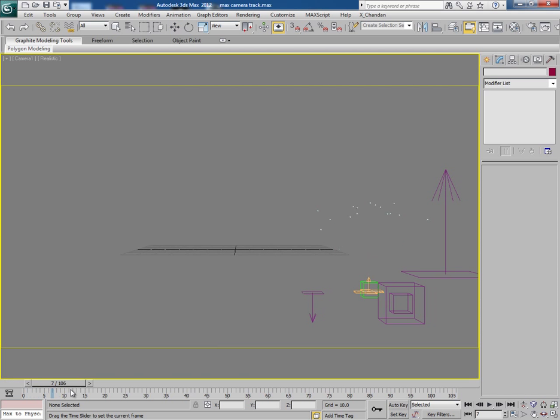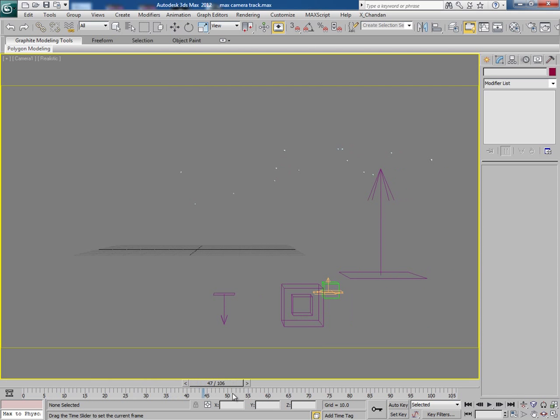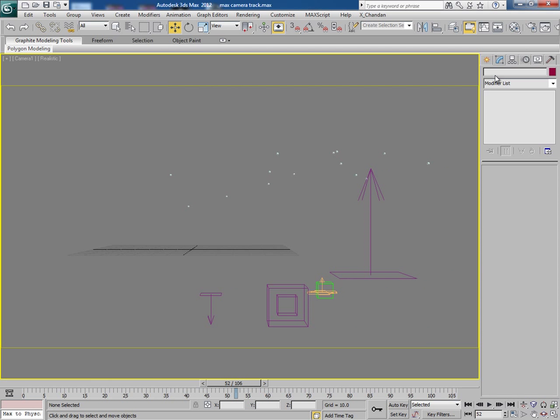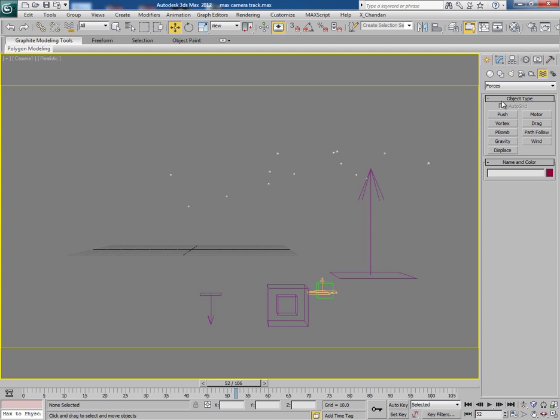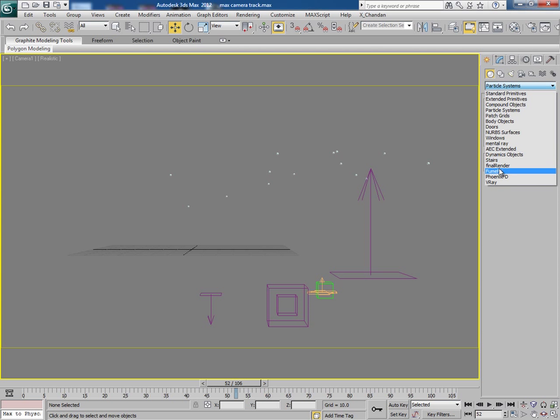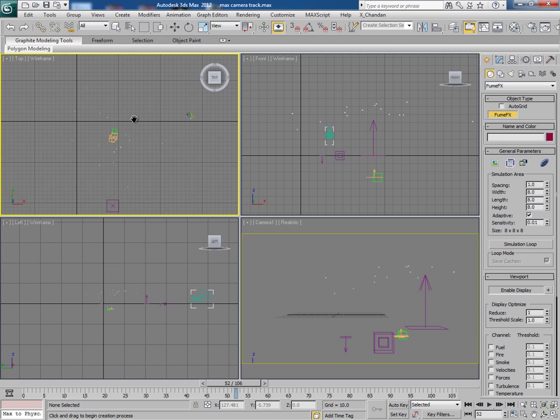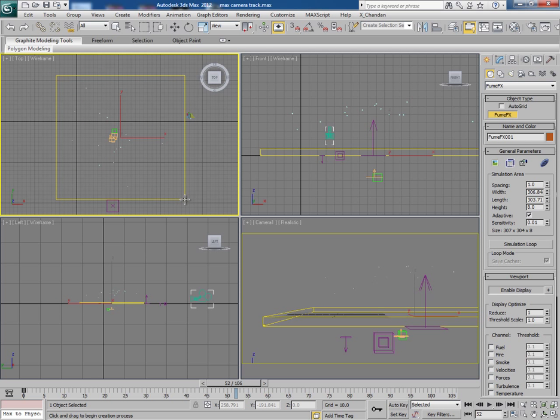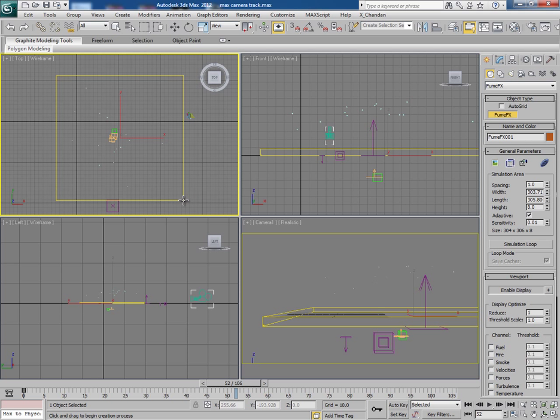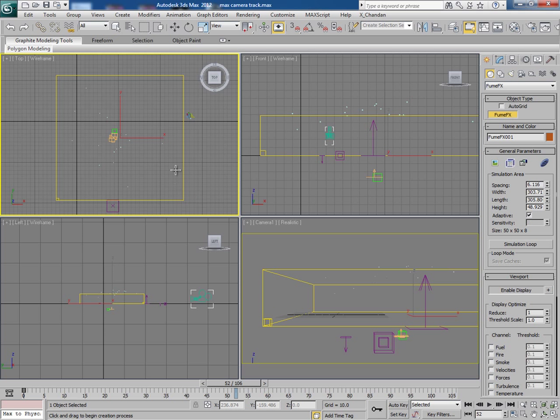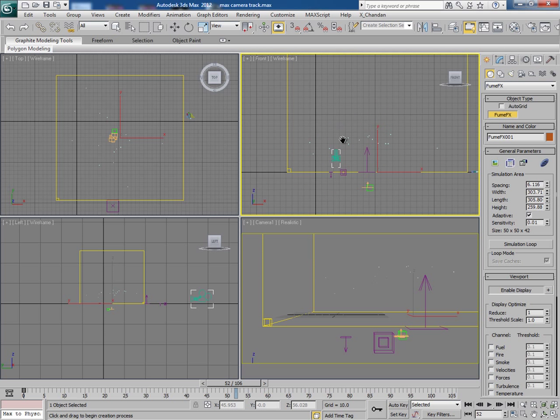Now we will work with Fume FX. So first of all go to Fume FX and then make its container like this. Make sure all the particles be inside the container.